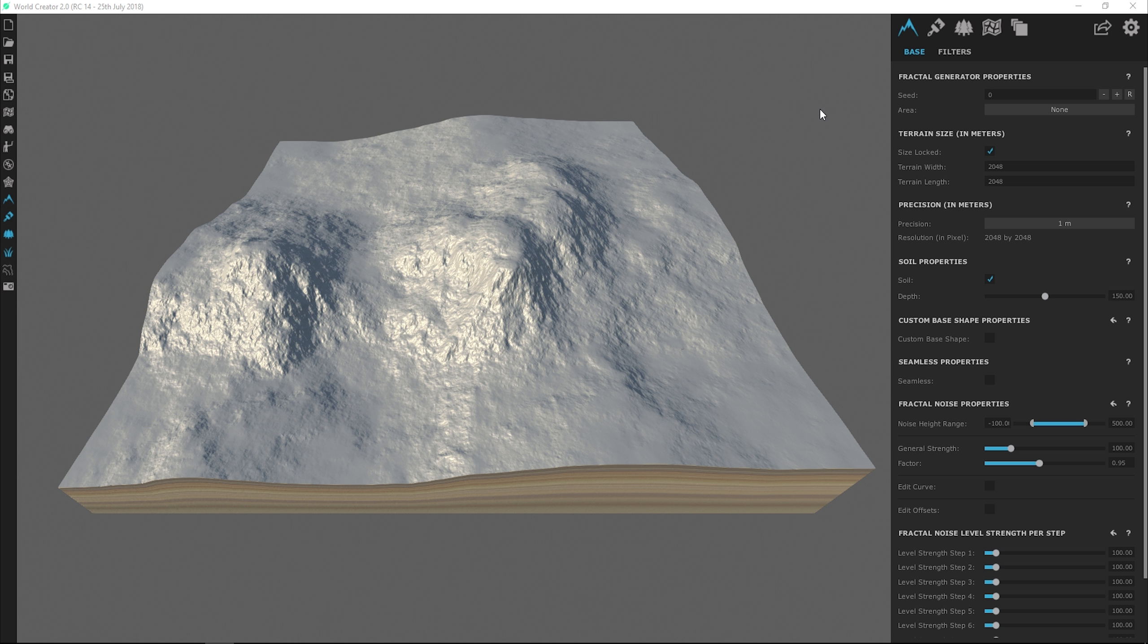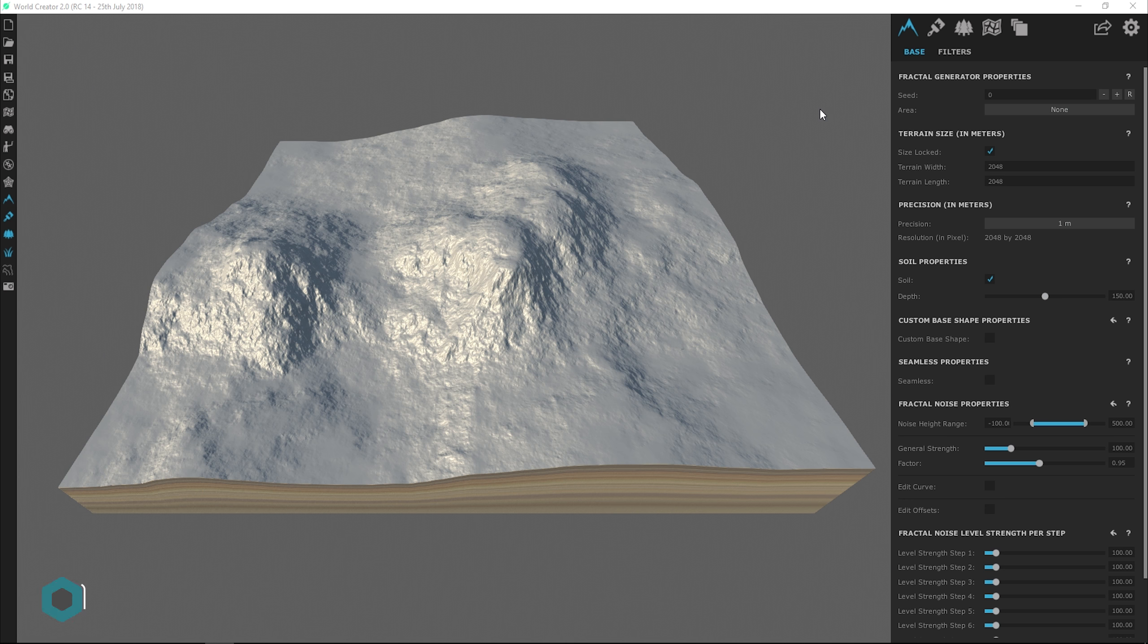Hello everyone and welcome back to Getting Started with World Creator 2. I'm Tyler and in this episode we are going to discuss the level step system and how it affects the base surface of our terrain.